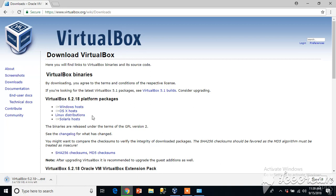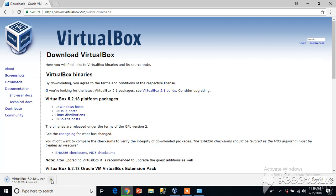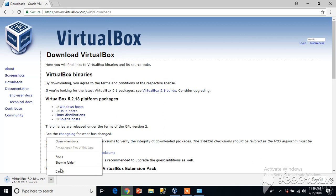I already have this download so I'll cancel it here and I'll open that file for the installation.